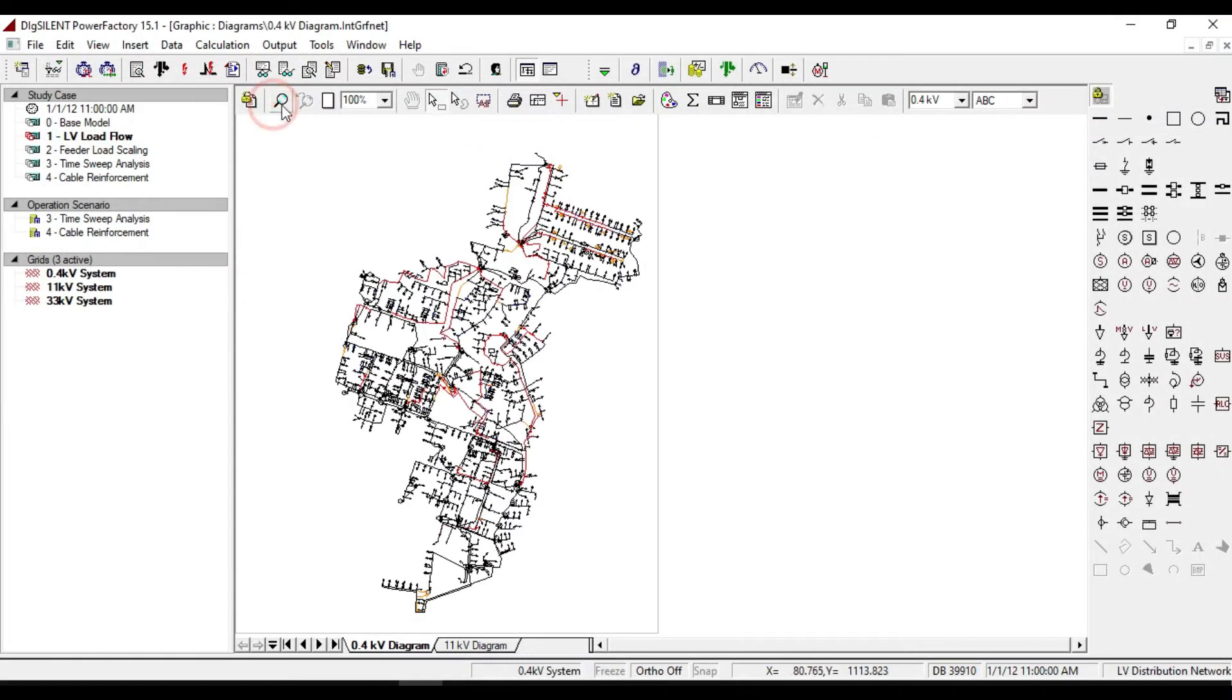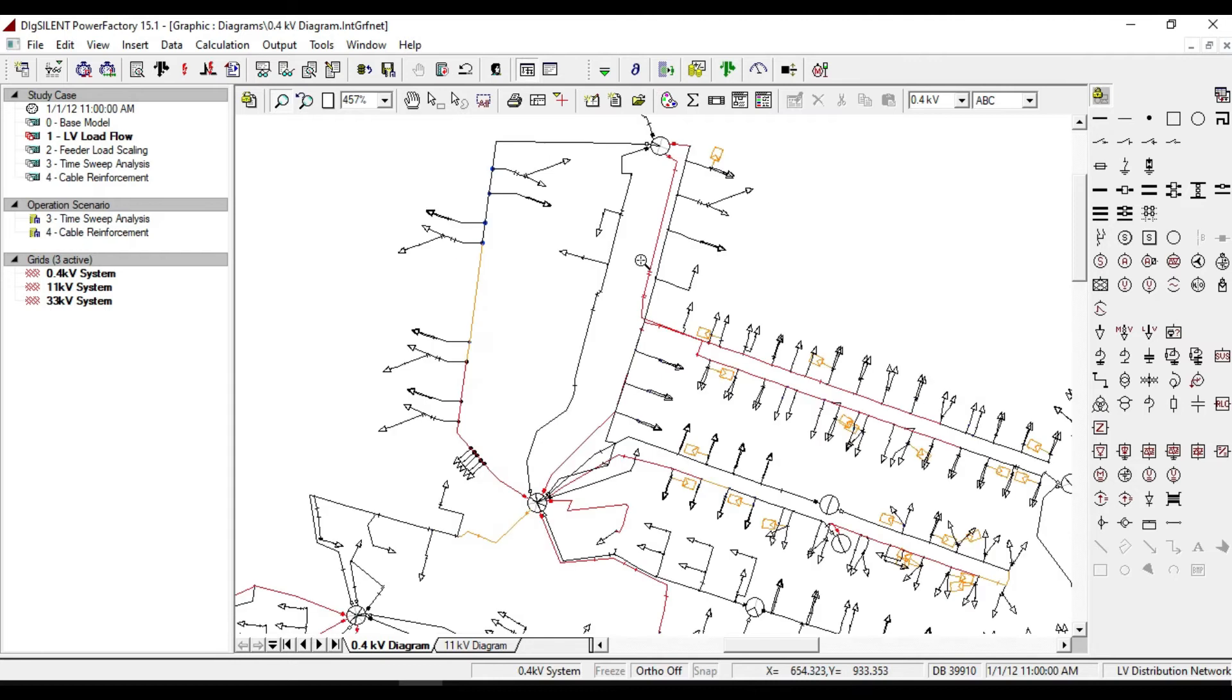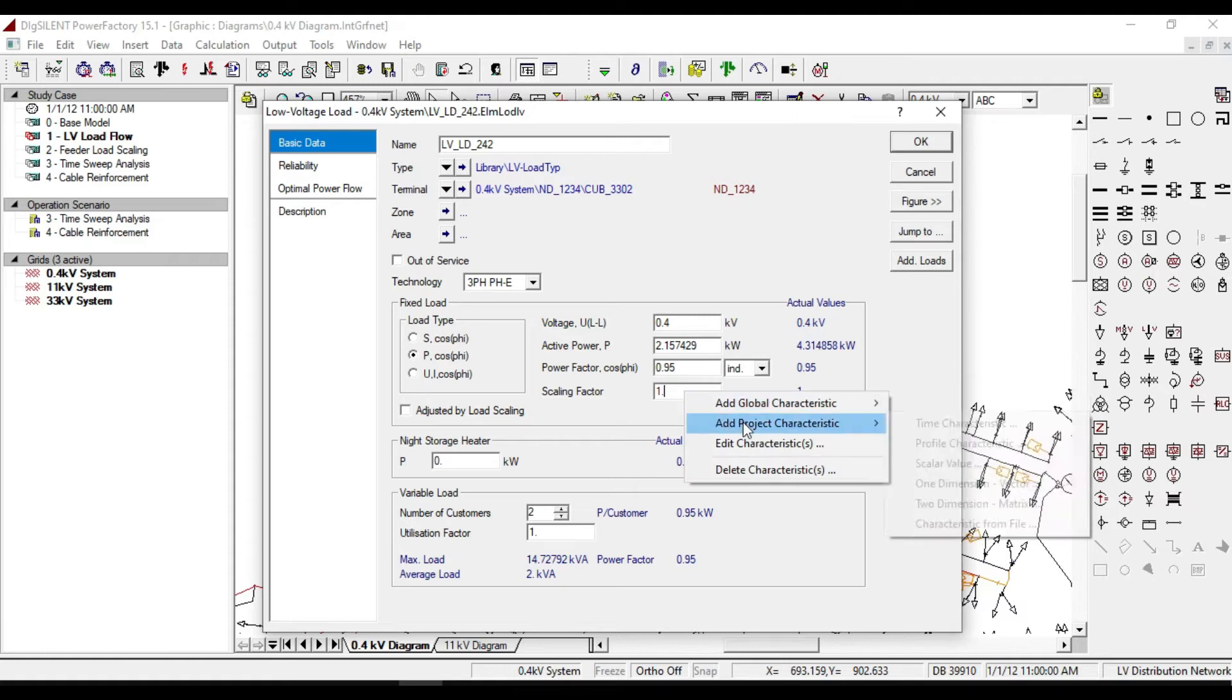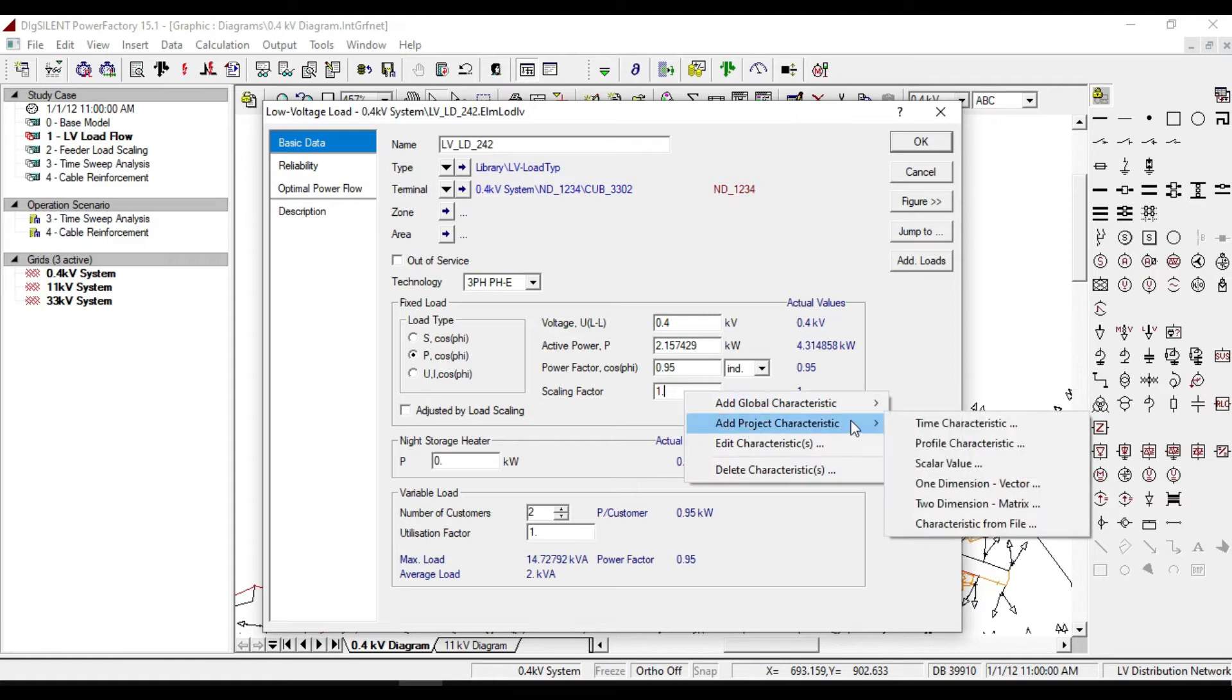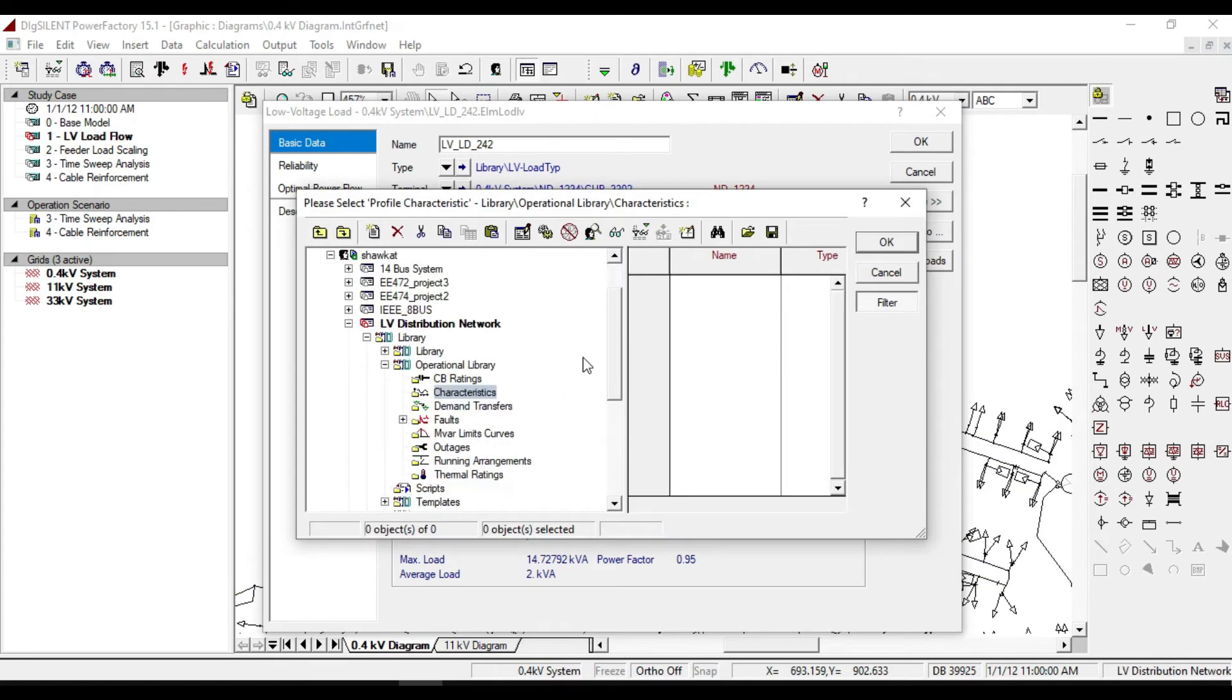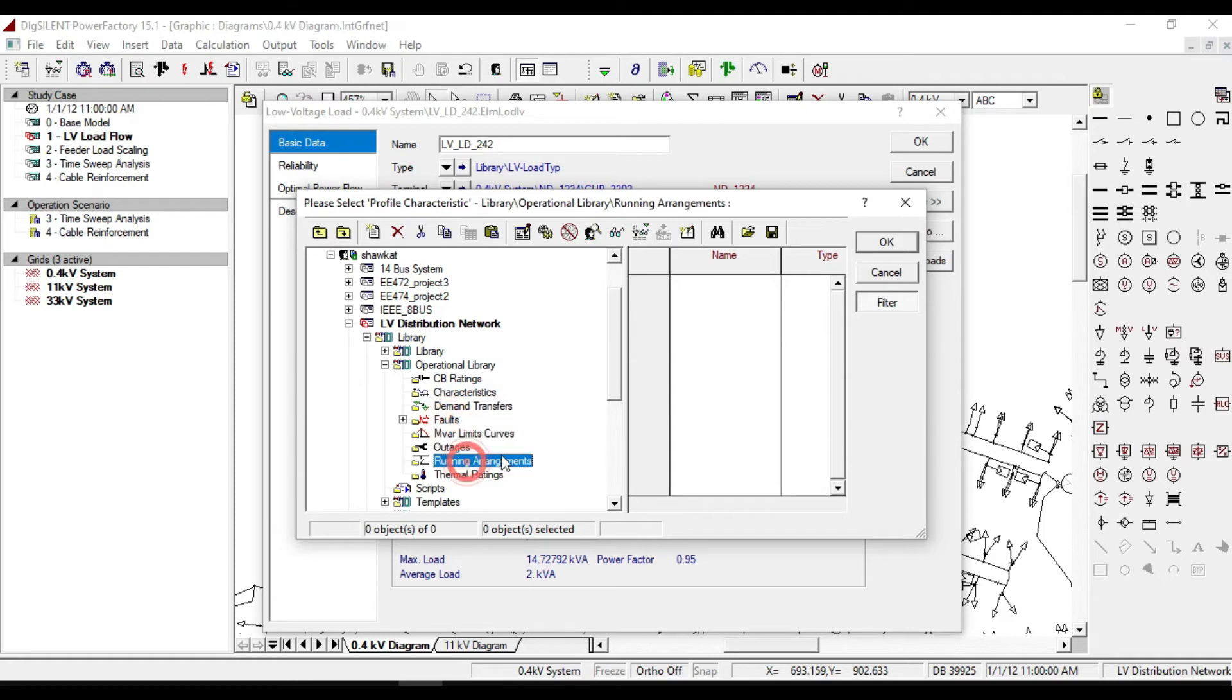If we enter any load of our system, from the scaling factor, select 'add project characteristics'. Then create a profile characteristics for your load. From this part, you can define characteristics.